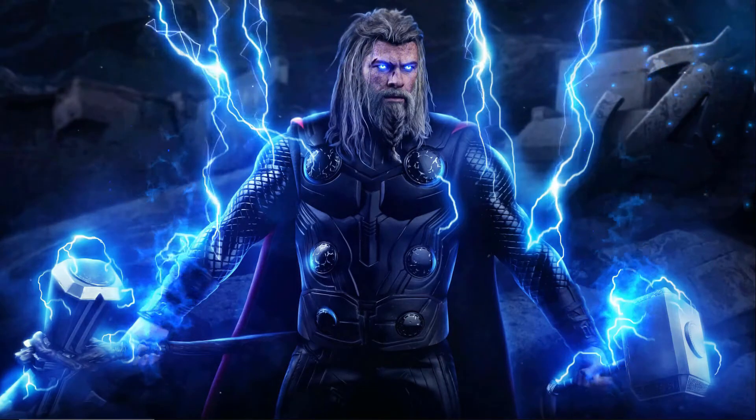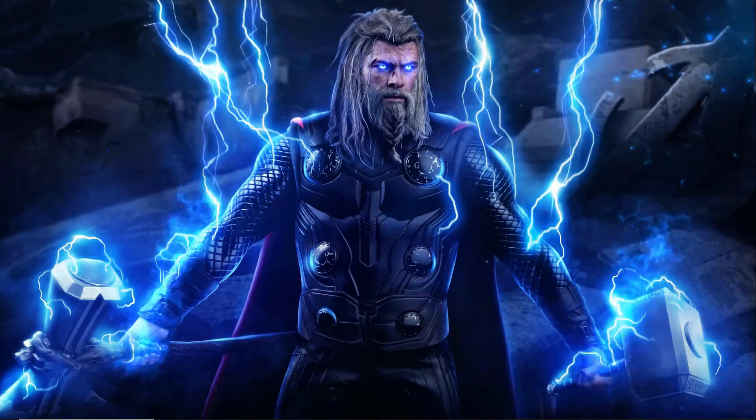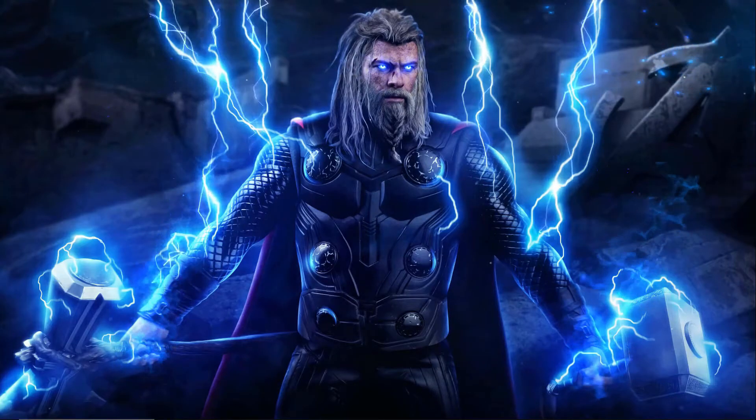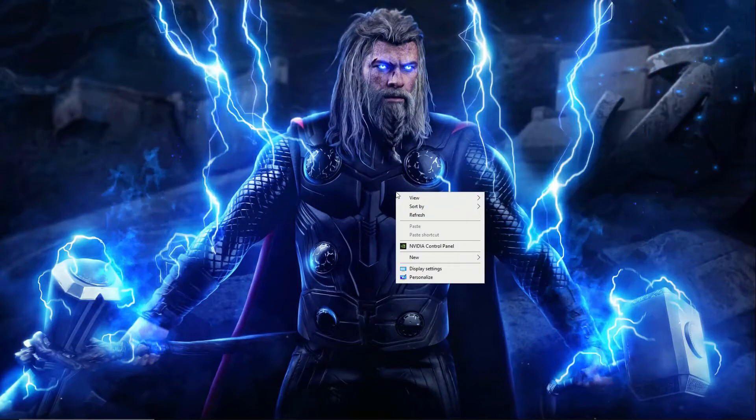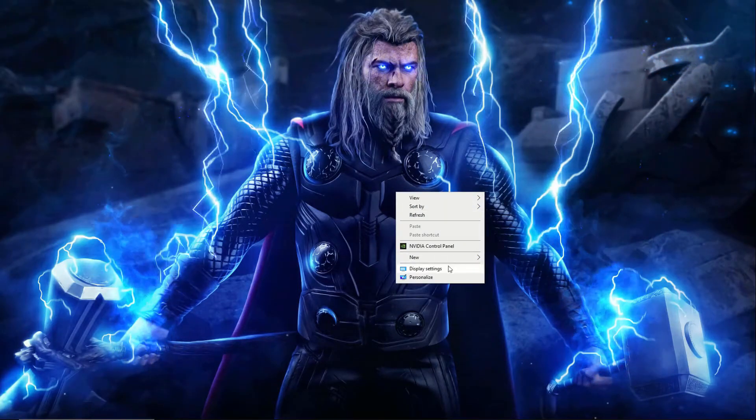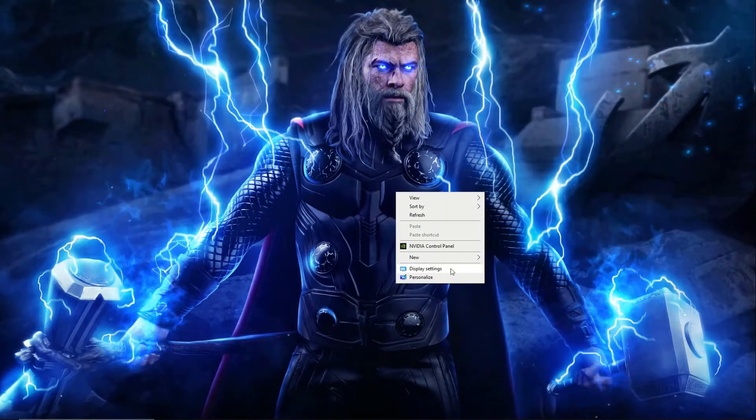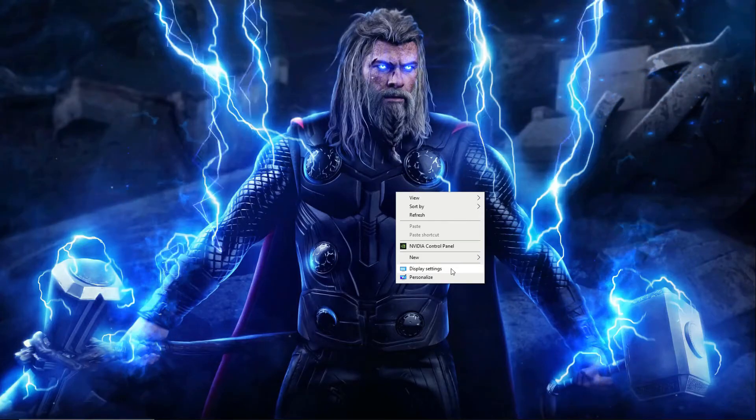So to do this, we have to go to the Windows settings. Right click on your desktop and choose display settings.